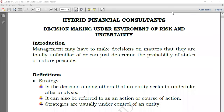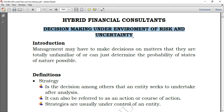Hello everyone and welcome again to Hybrid Accounts. Today we are on decision making in an environment of risk and uncertainty. This is a common topic in performance management, but in some cases for those doing quantitative methods, it is sometimes incorporated, so it should be well convergent with it.